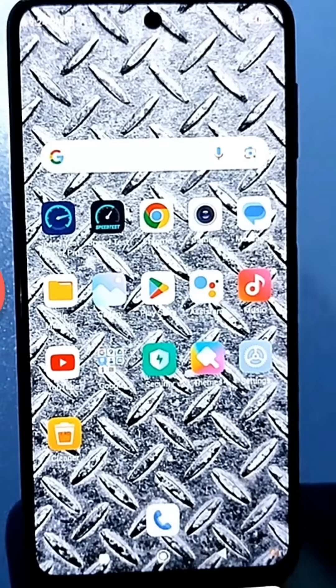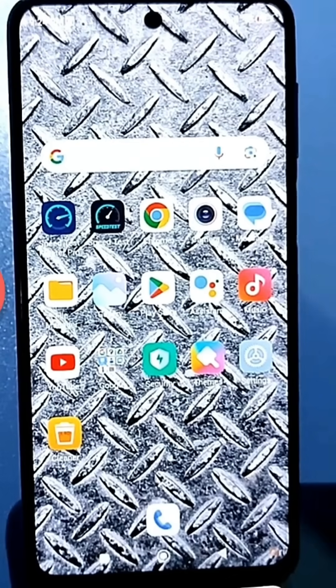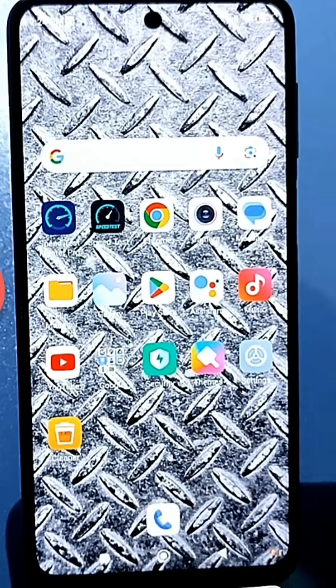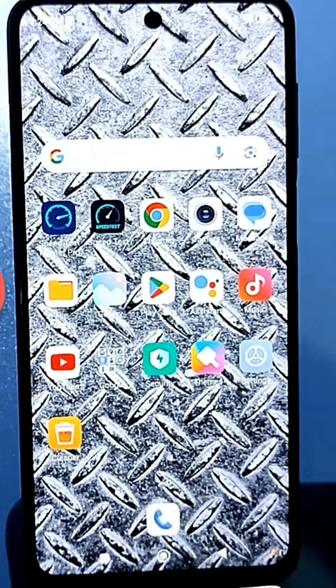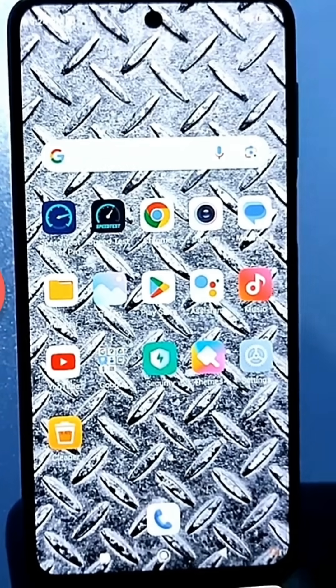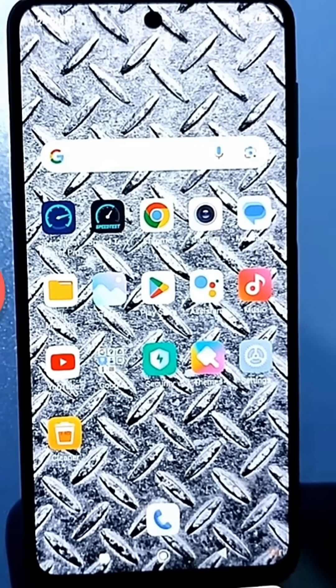Hello everyone, today's video is very helpful. You'll learn how to clean your Android phone, smartphone, or tablet of unnecessary junk to free up space for yourself, install new apps, or download interesting things.